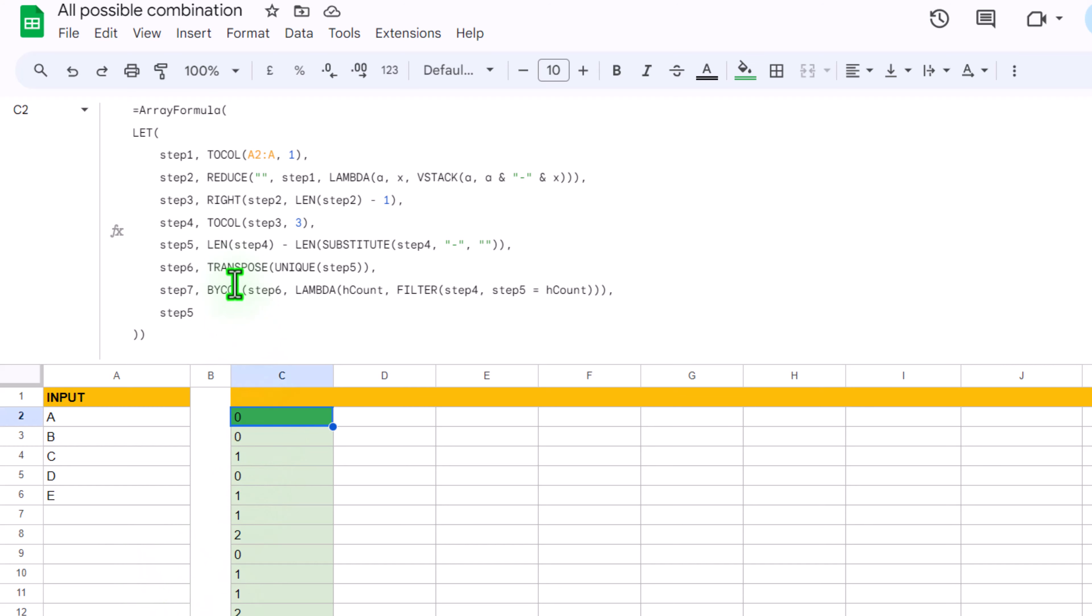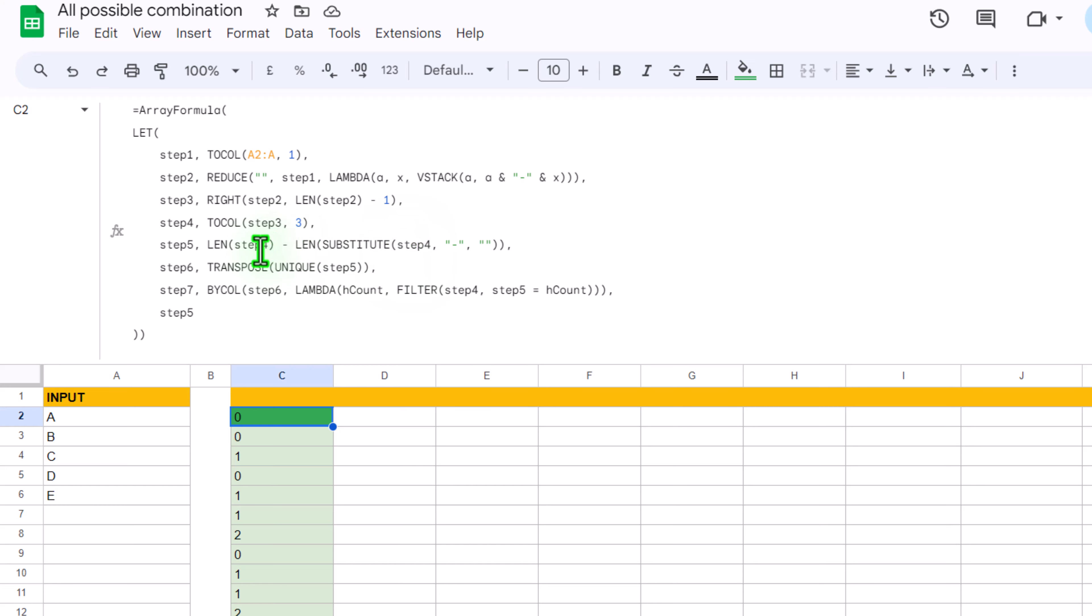If I click on the cell, you can see we have LEN which is actually counting all of the characters minus we are using SUBSTITUTE function. We substitute dash with a null value and then we count how many characters we have left, and then we just subtract those characters from overall character and we get how many dashes we have.